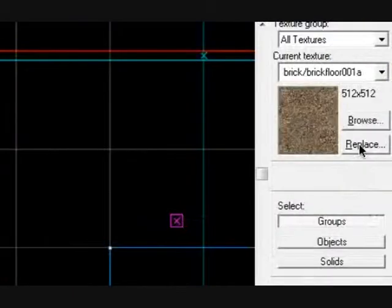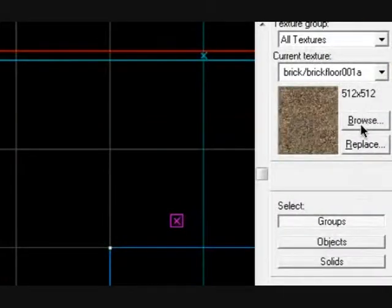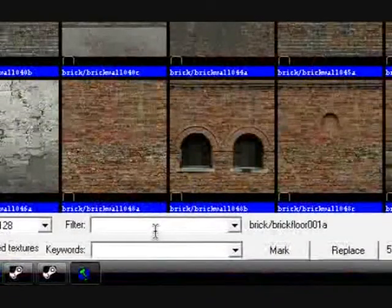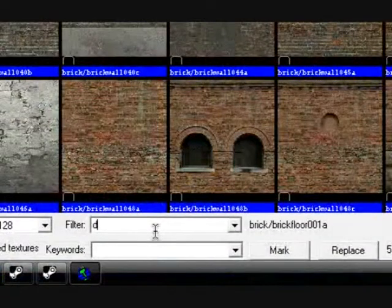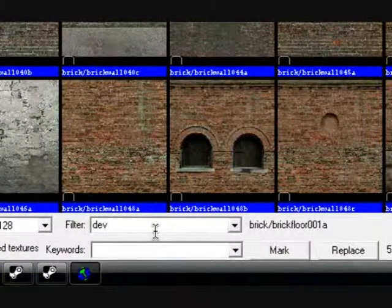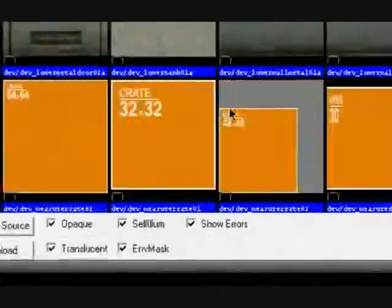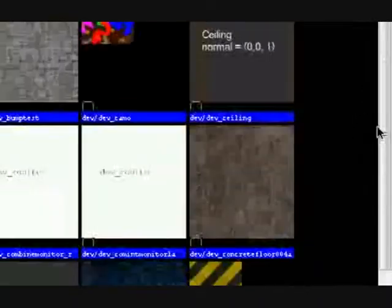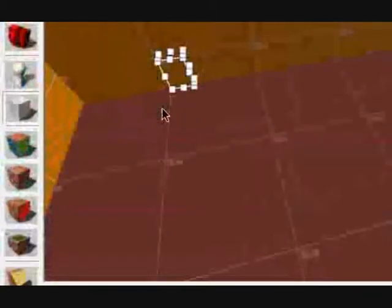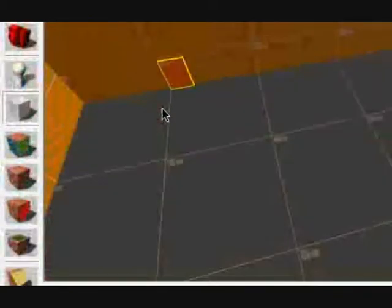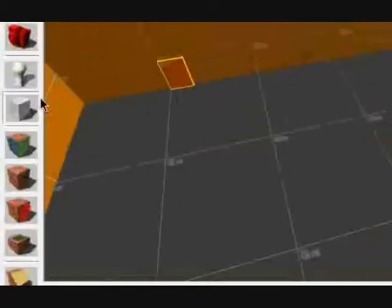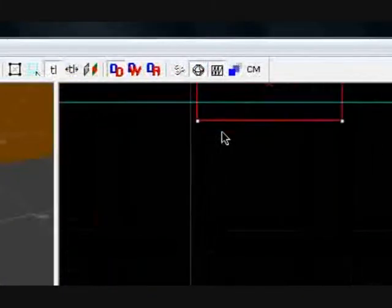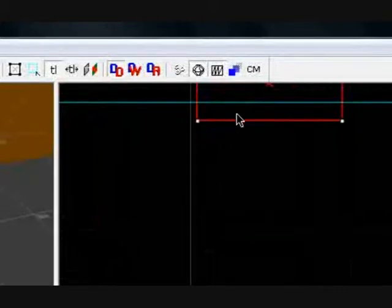We need to choose our texture. I'm going to use dev. Now I need another square inside of that.